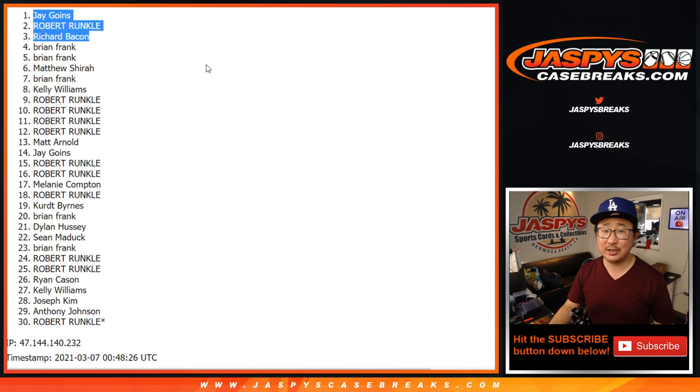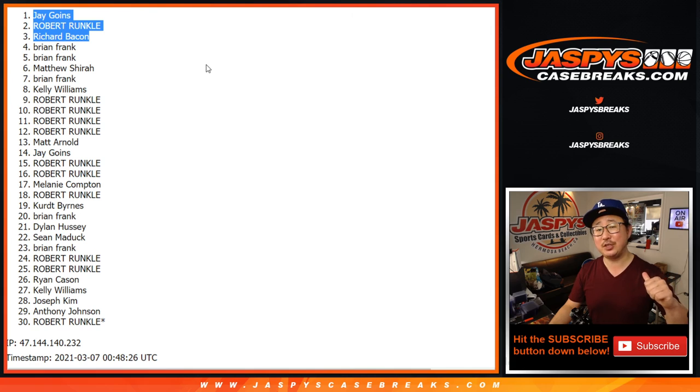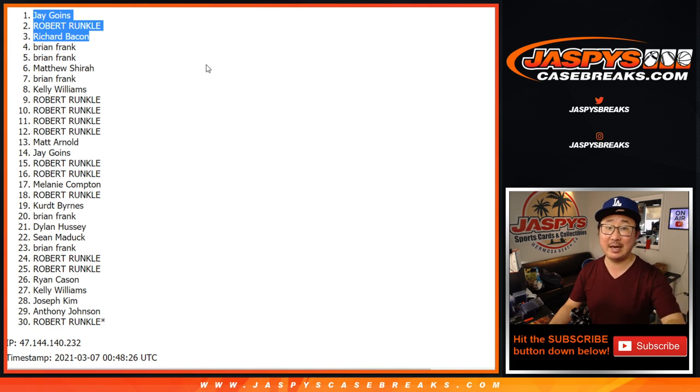Each spot, $600. So you saved yourself a little bit of money. I'm Joe for jaspyscasebreaks.com. Thanks for getting in. I'll see you next time for the next one. Bye.